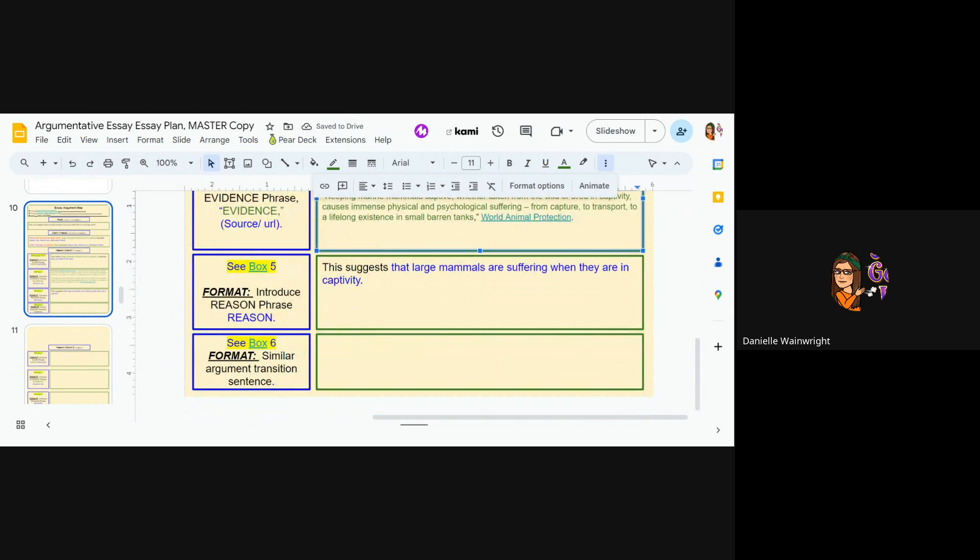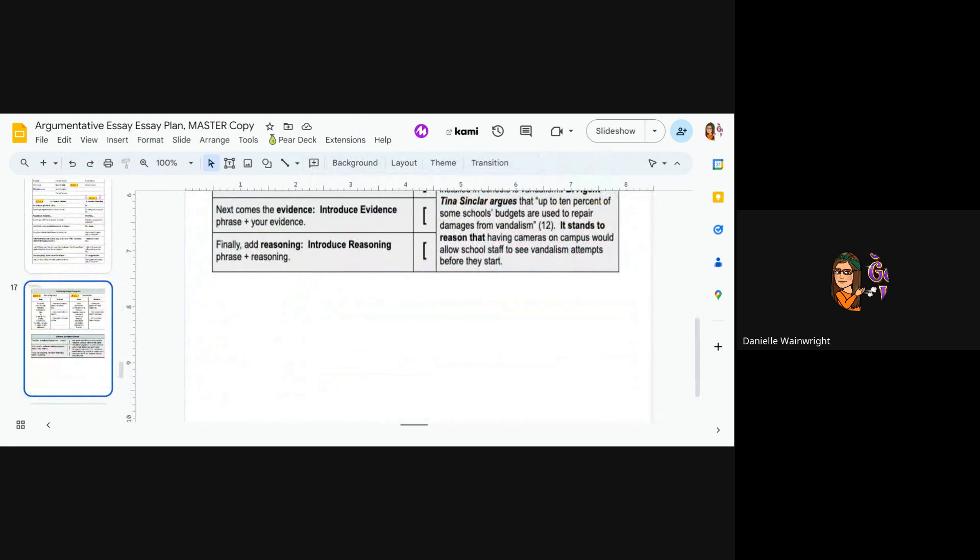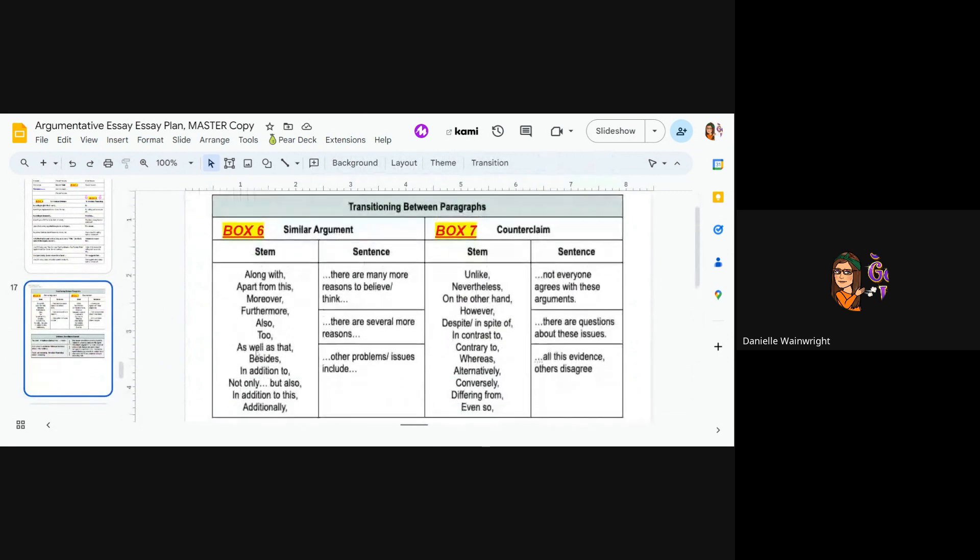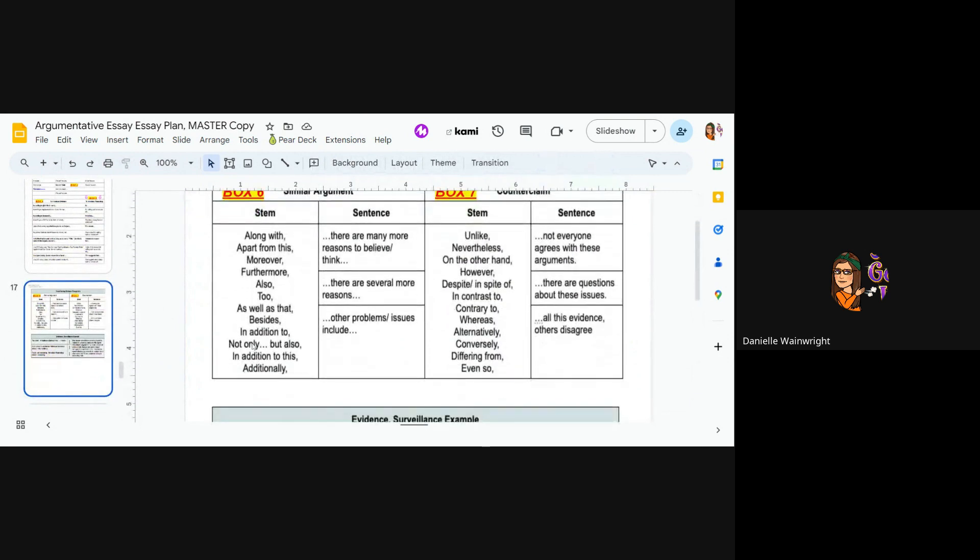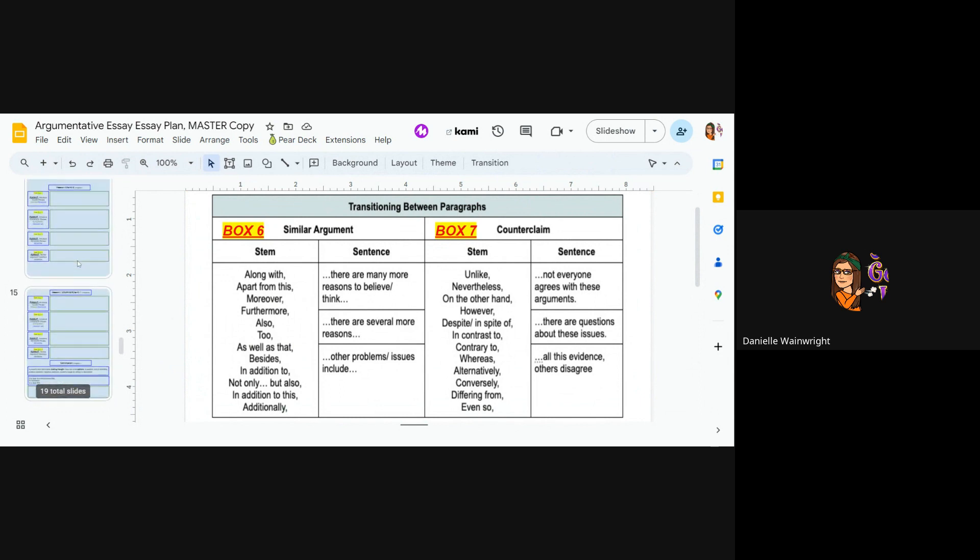Okay. Now last sentence in this paragraph is go to box six on slide 17. So slide six. Okay. So now for both sixth and seventh grade, you are introducing a similar argument. Let me just double check that's correct before I move on.